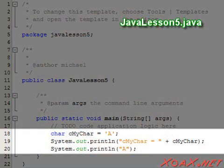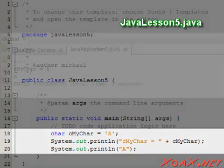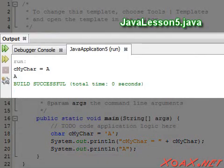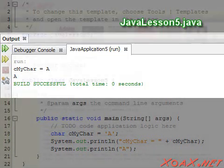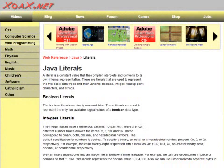This program has both char and string literals, but it is very straightforward. Executing the program, we get this output. There are some other literals in Java that are listed on our literals page. We will cover all of them in upcoming lessons.